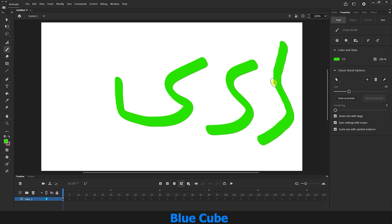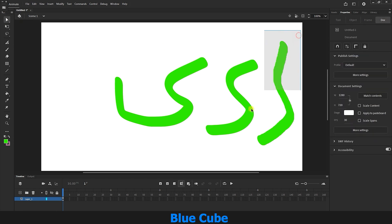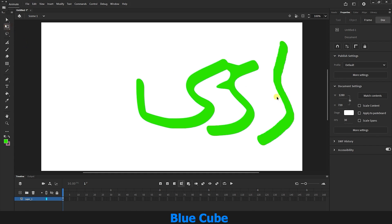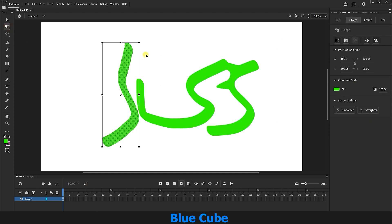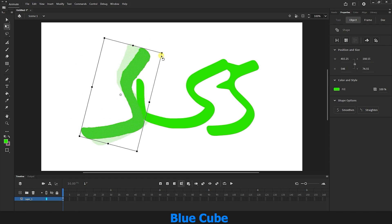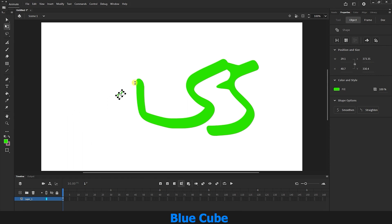If I select two lines with the subselection tool, you can see that when smoothing is low the number of points is much higher, and when we had a smoother line the number of points is less. These point counts are very important in animation. Also, with the subselection tool you can move any of these points and create new shapes. You can select lines with the Free Transform tool to make them smaller or larger, rotate them, or hold Shift to scale proportionally from a corner.